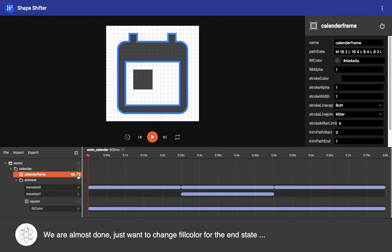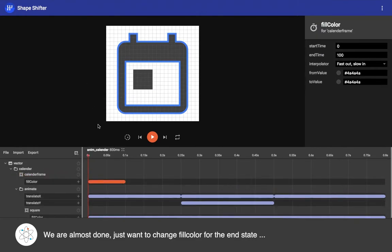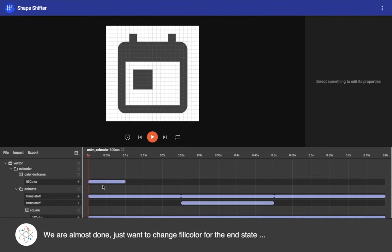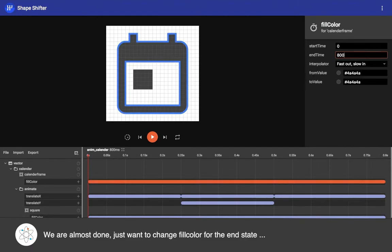So I'm trying to change the calendar outline fill color, setting duration to 800 milliseconds, and then changing the to value here to the purple color.